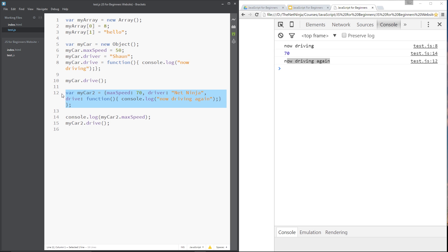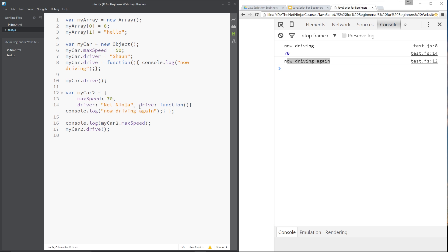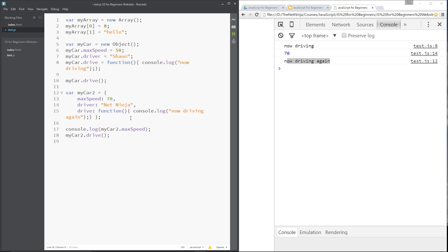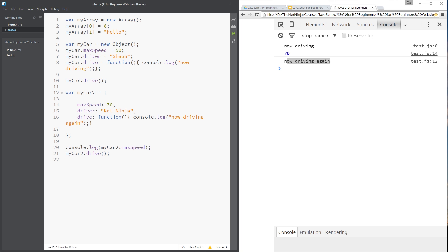The shorthand notation doesn't look very readable all on one line, so I like to present it differently. I'll bring each property or method down onto a new line, with the closing curly brace at the end. Now each separate property or method is on its own line and it looks a lot better — we can see all the methods and properties stacked on top of each other. Save and refresh — exactly the same result.